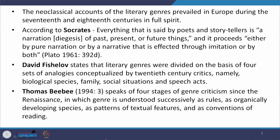The neoclassical accounts of the literary genres prevail in Europe during the 17th and 18th centuries in full swing. According to Socrates, everything that is said by poets and storytellers is a narration or diagnosis of past, present or future things, and it proceeds either by pure narration or by a narrative that is effected through imitation, or by both.